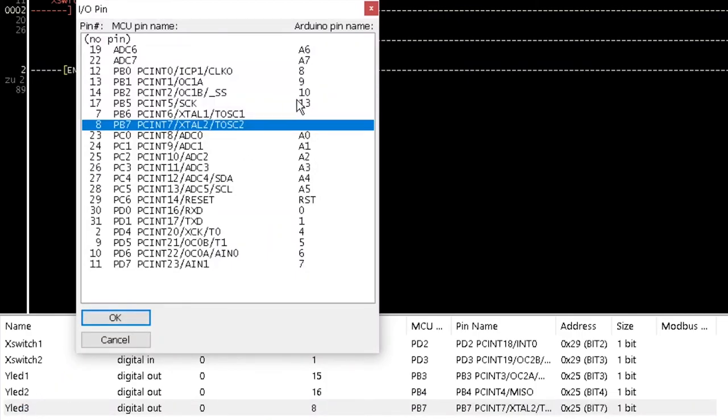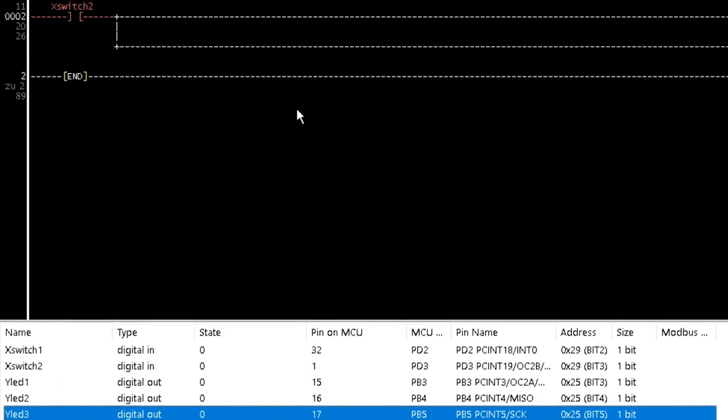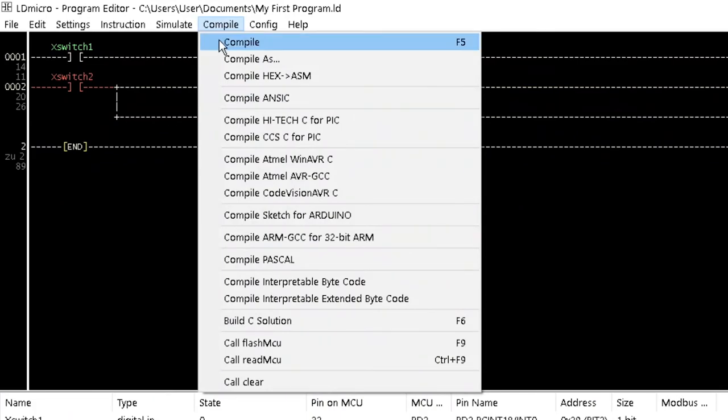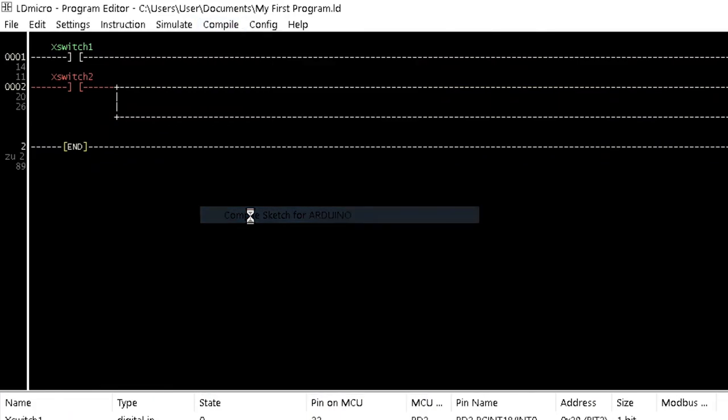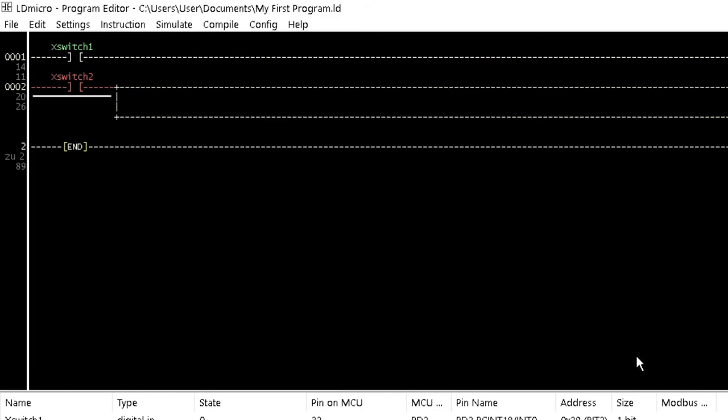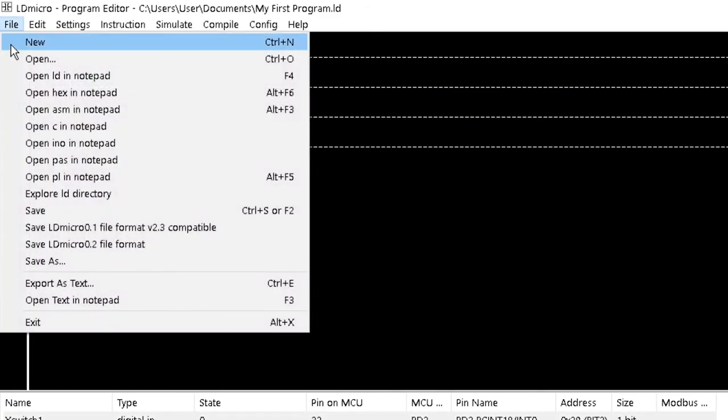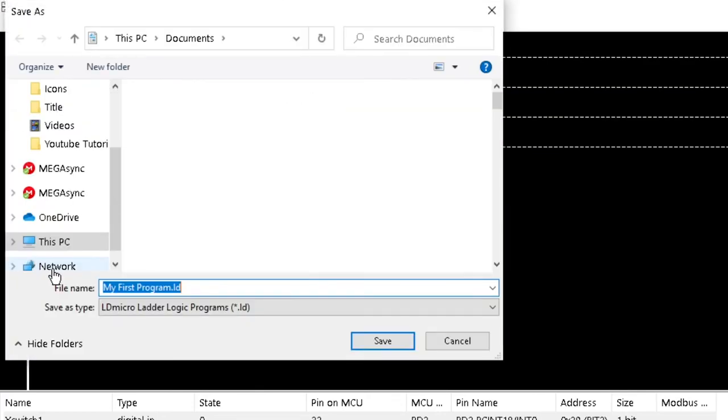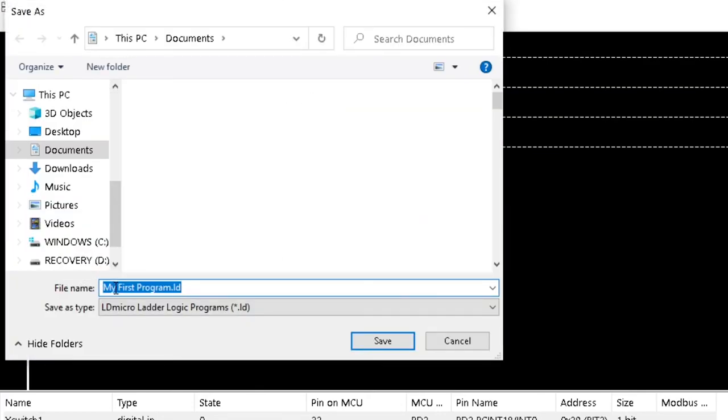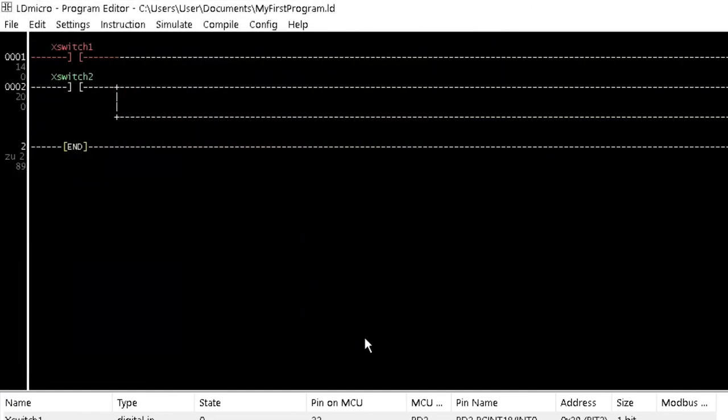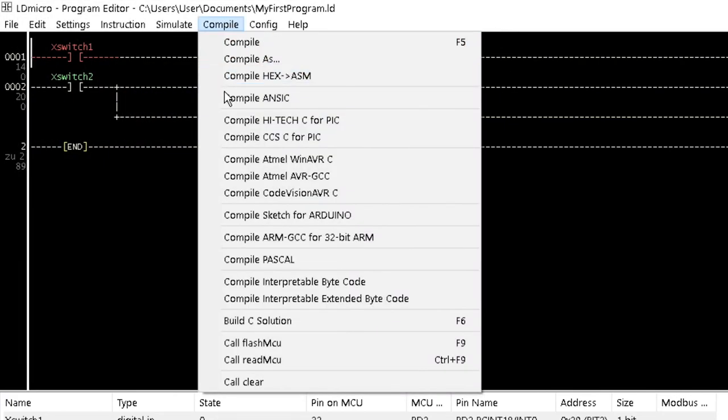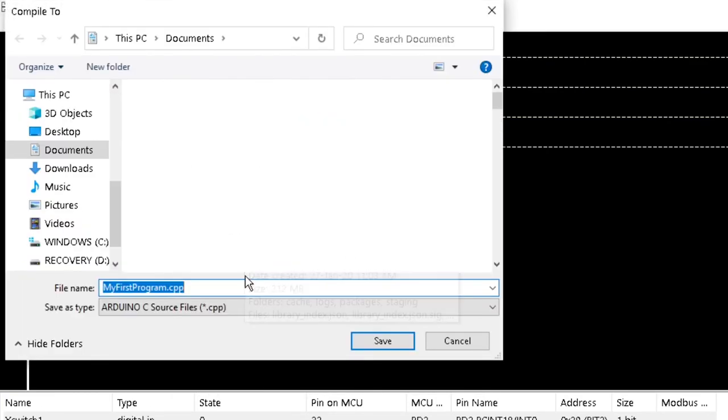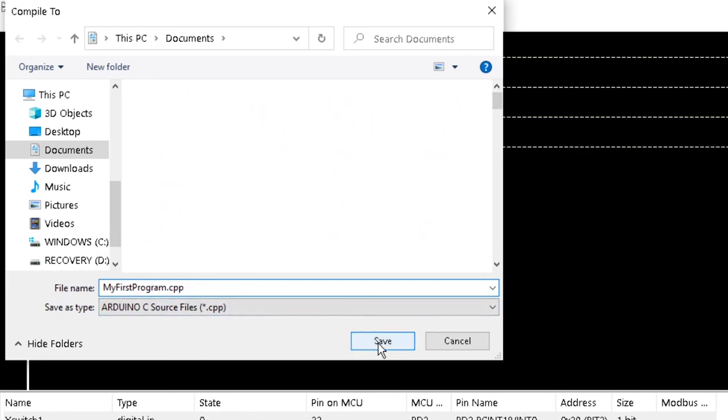To compile the ladder diagram for Arduino Nano, click on Compile Sketch for Arduino from the compile menu. Notice the prompts alerting you to remove space from the file name. Rename your program and compile again. Notice the file name is now myfirstprogram.cpp. Click Save.